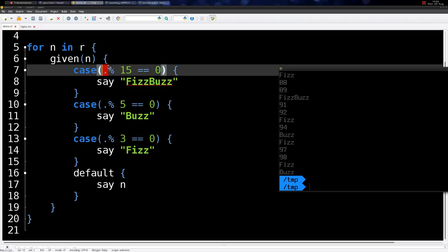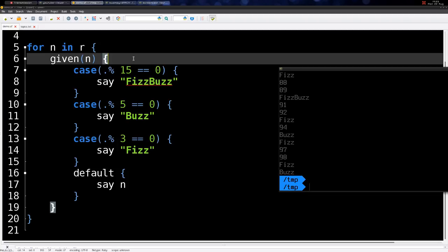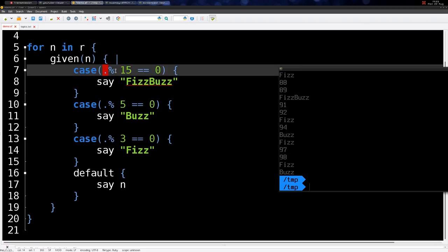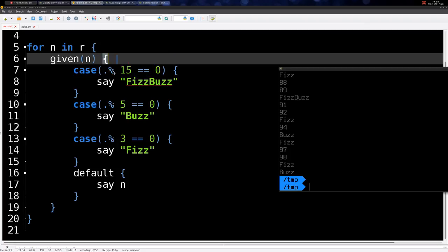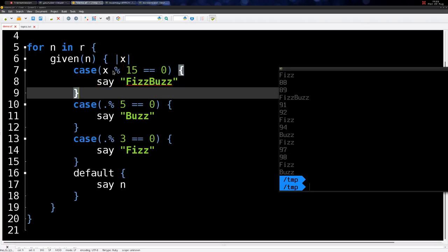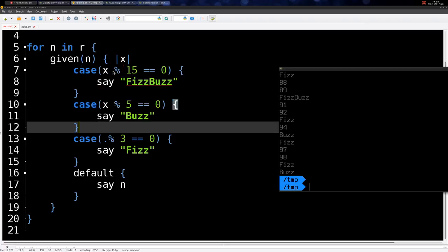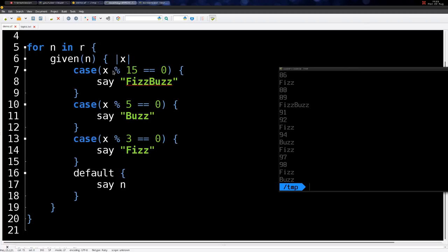This dot here really refers to a topic variable — the variable that is in scope. The default name is an underscore, which is invisible because you can use the dot. The dot simply applies the operator on the topic variable, the current variable. So if you name it x, you can say x modulus by that — and this is the same.